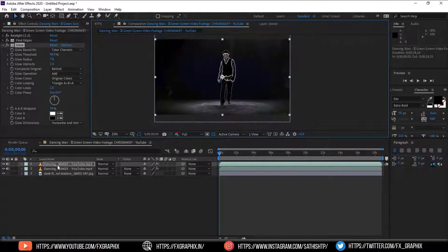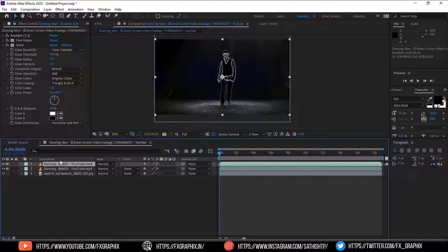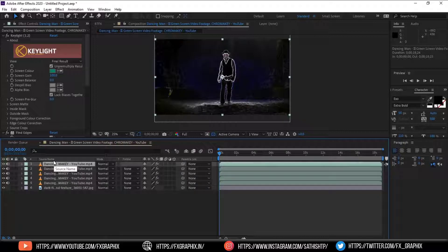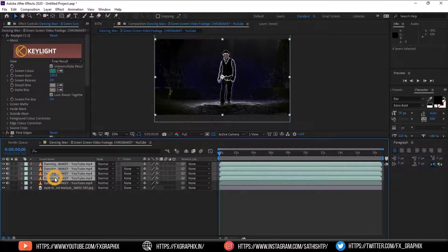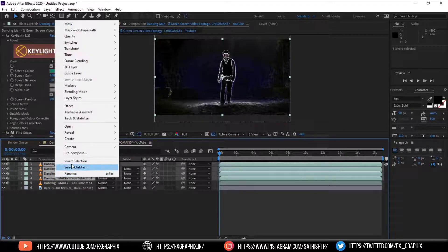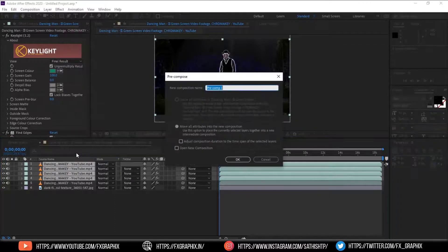Then make three more duplicates of the footage. Select the four effect applied footage and make it pre-comp.